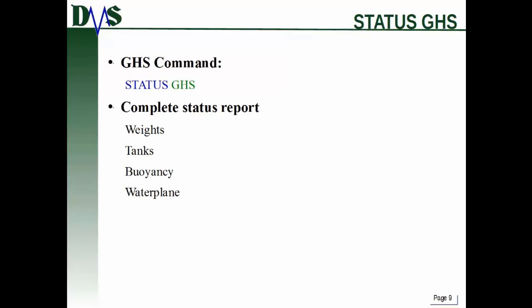Status GHS is the first command I would talk about, and this is pretty much your full report. It gives you a really detailed report on the ship, even more detailed than if you were to just issue the status command on its own. It gives you all your weights, all your tanks, all your buoyancy information. The one extra thing you get with 'status GHS' is your water plane information.